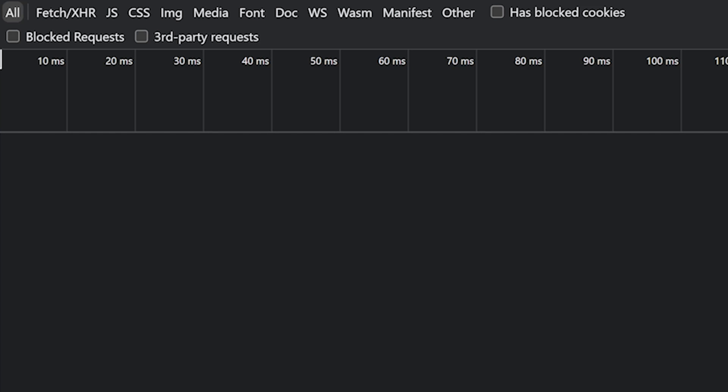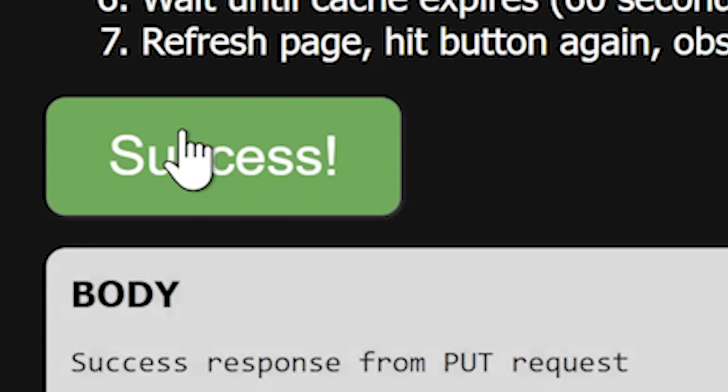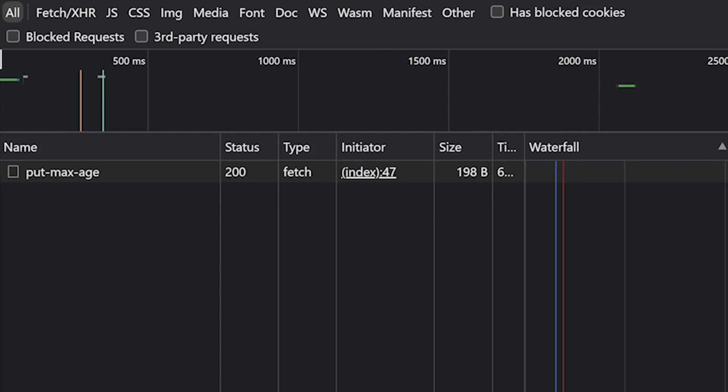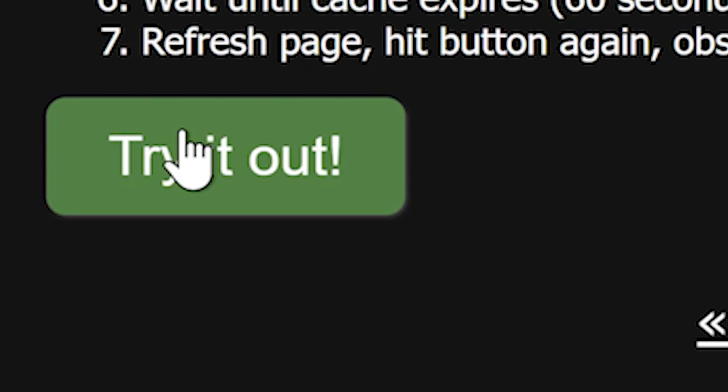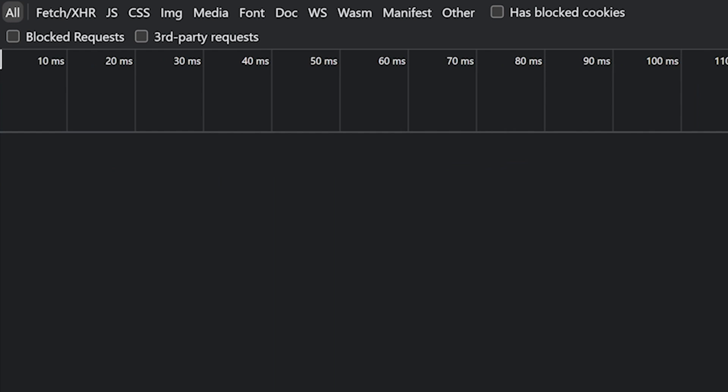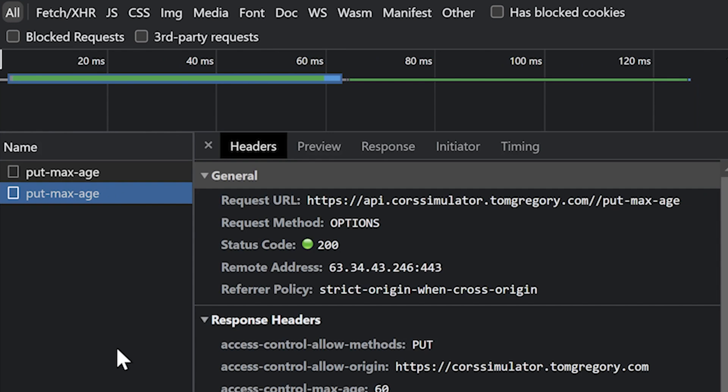But in the developer tools, we'll see the caching in action. If I make the request again, you'll see no preflight request, because the browser uses the cached response. After 60 seconds, the cache expires, and the preflight request is made again. I haven't thought of a good use case for this yet, but let me know in the comments if you have any ideas.